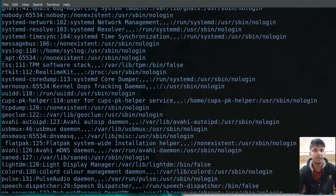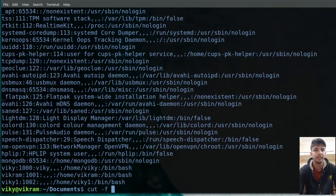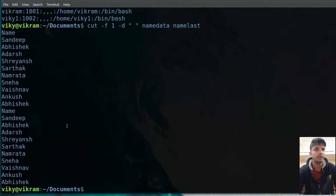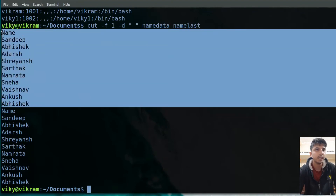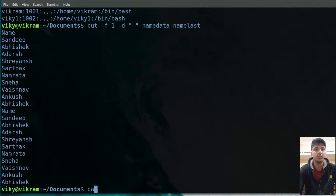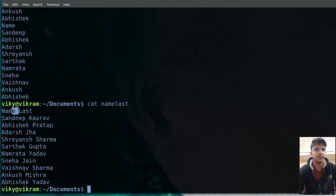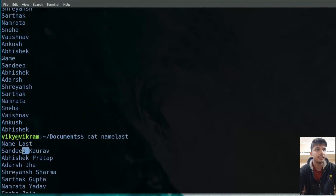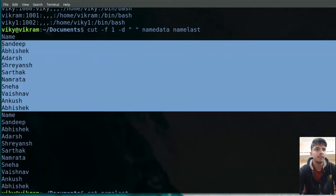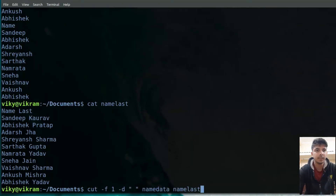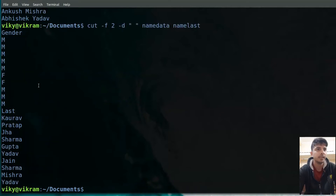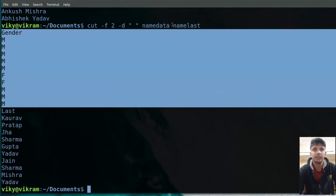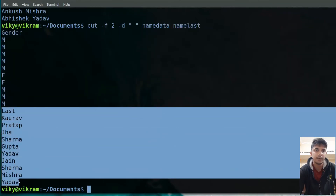Note that we can also provide multiple file options. For example, I want to print the first field with delimiter as space, and then give file names 'name data' and 'name last'. First it will give output for the first file, then output for the second file. If you view the content of the second file, the first field has 'name' inside it. Similarly, if you change to field two, in 'name data' the second field was gender, and in 'name last' the second field was the last name.